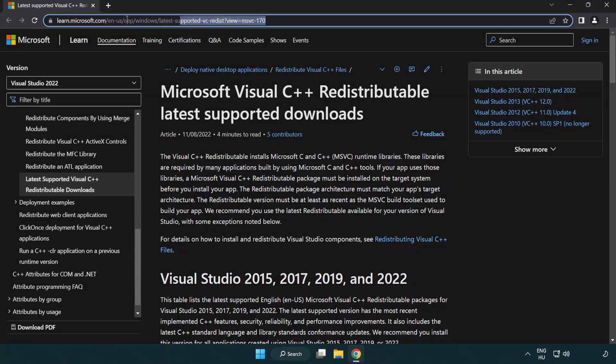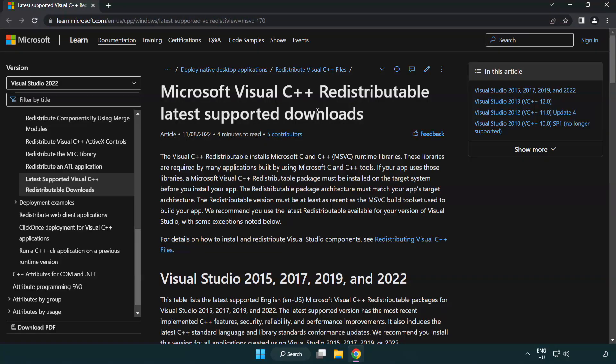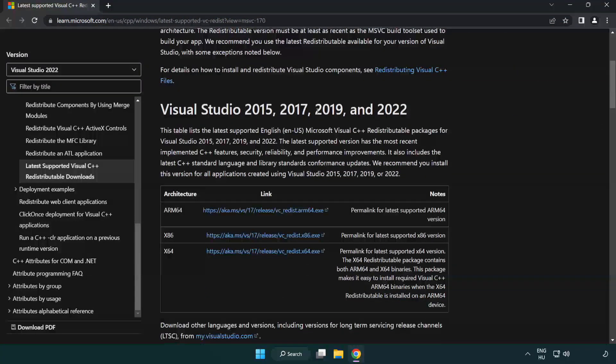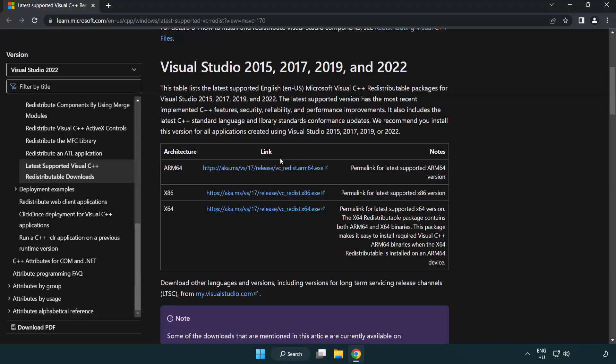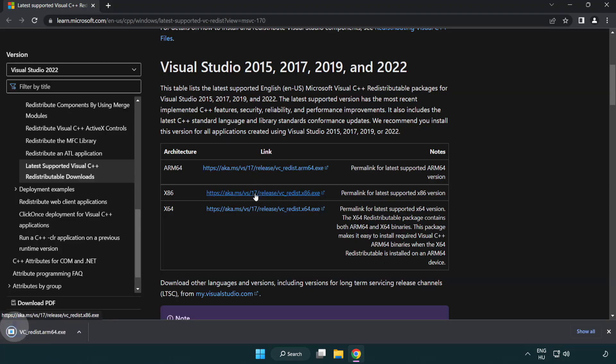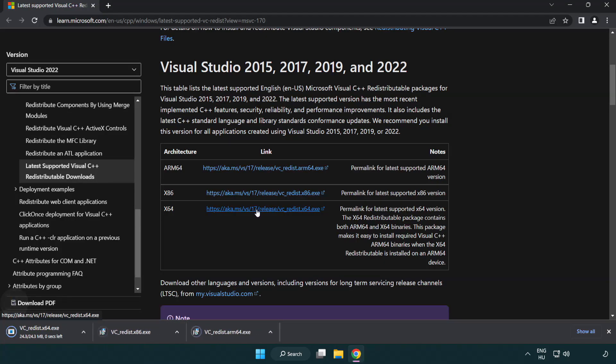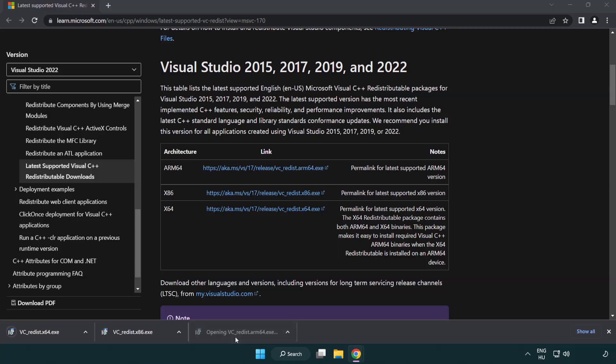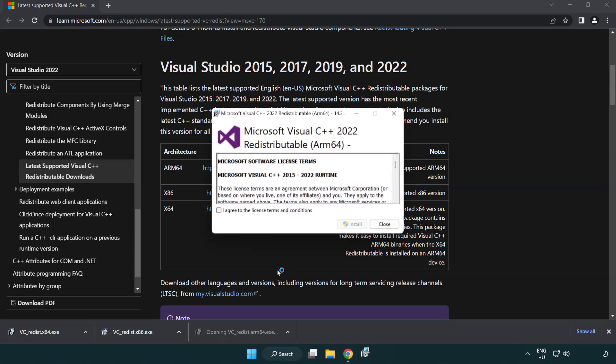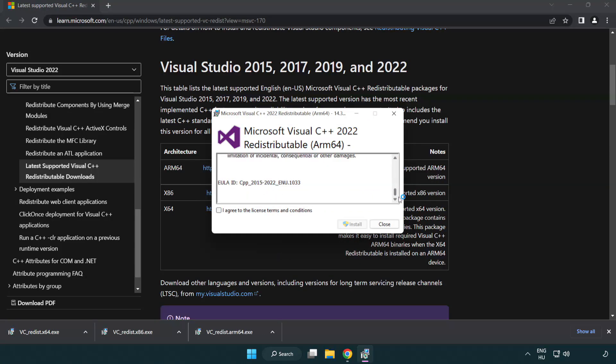Go to the website link in the description. Download three files. Install downloaded file. Click I agree to the license terms and conditions and click install.